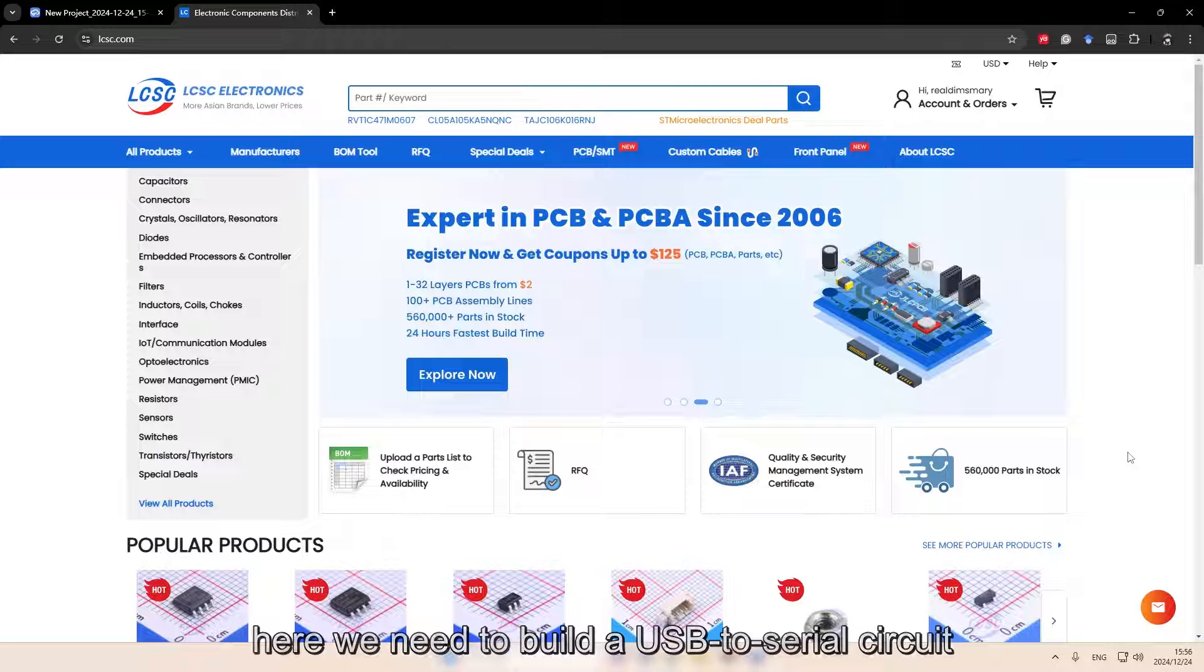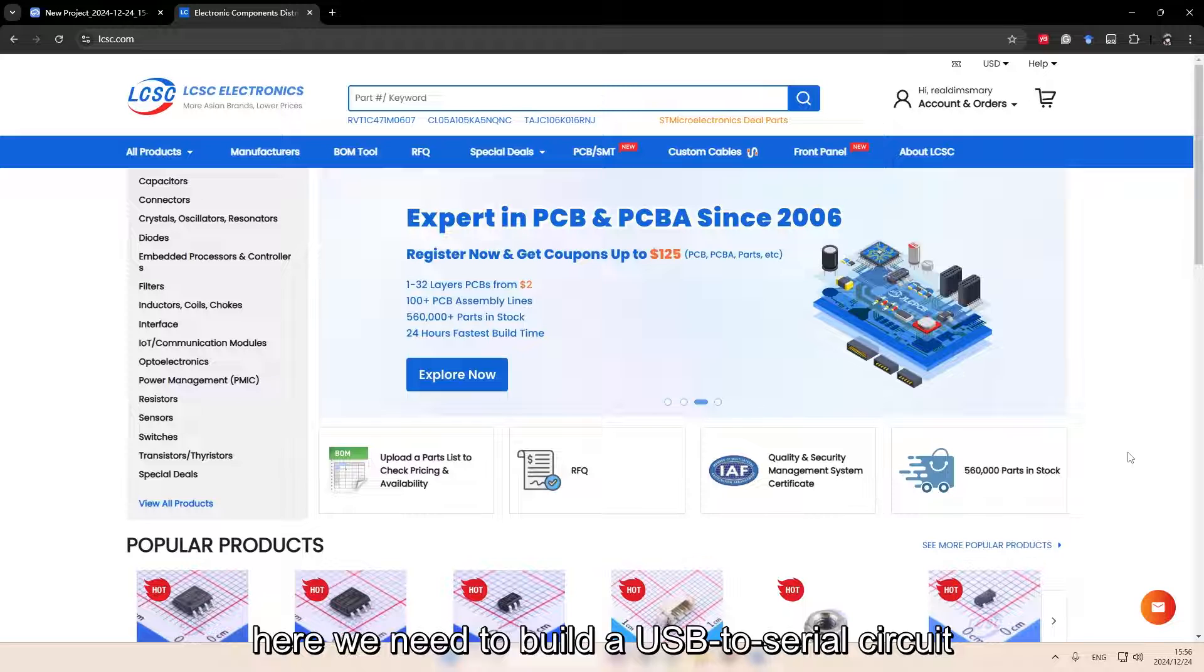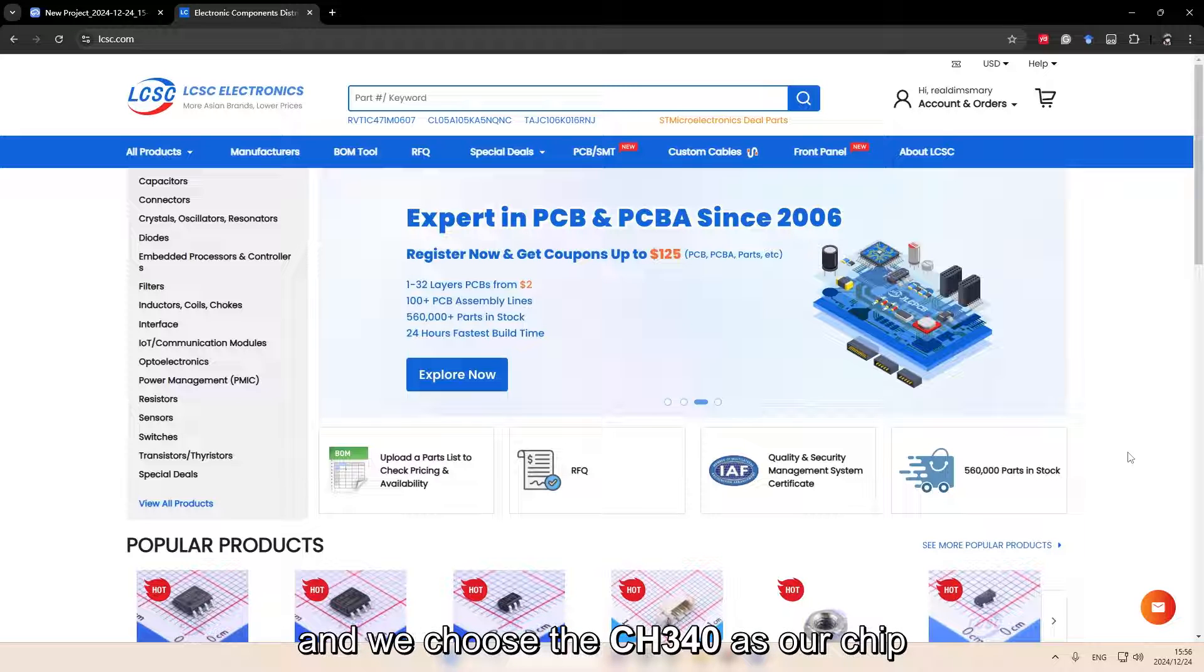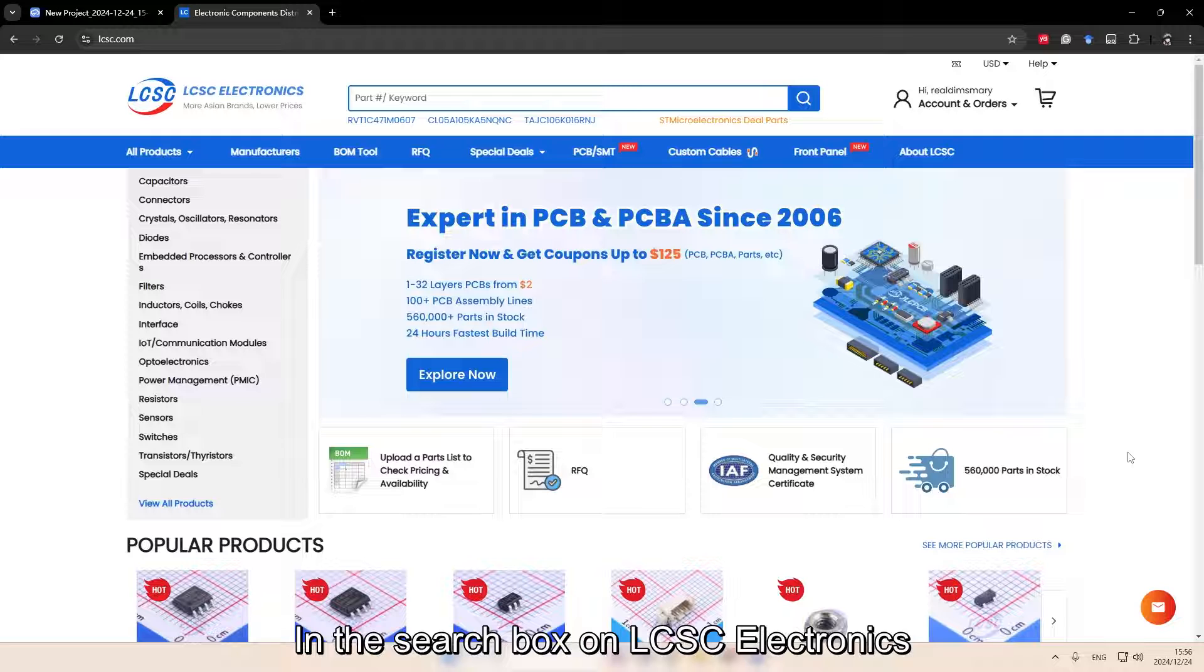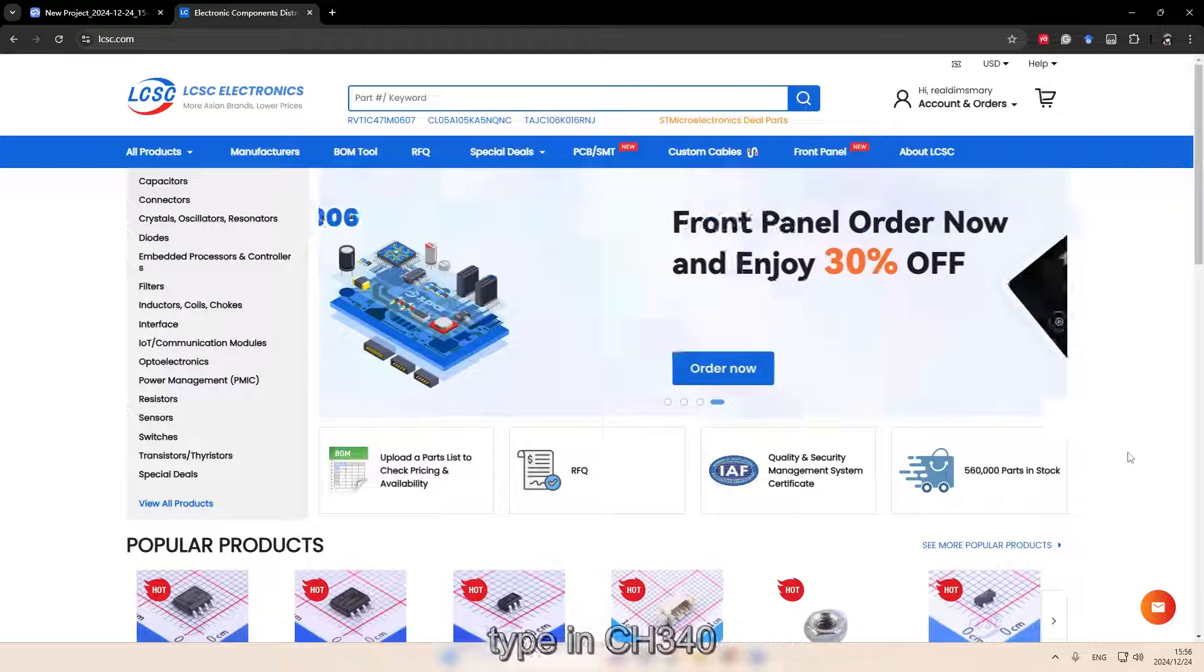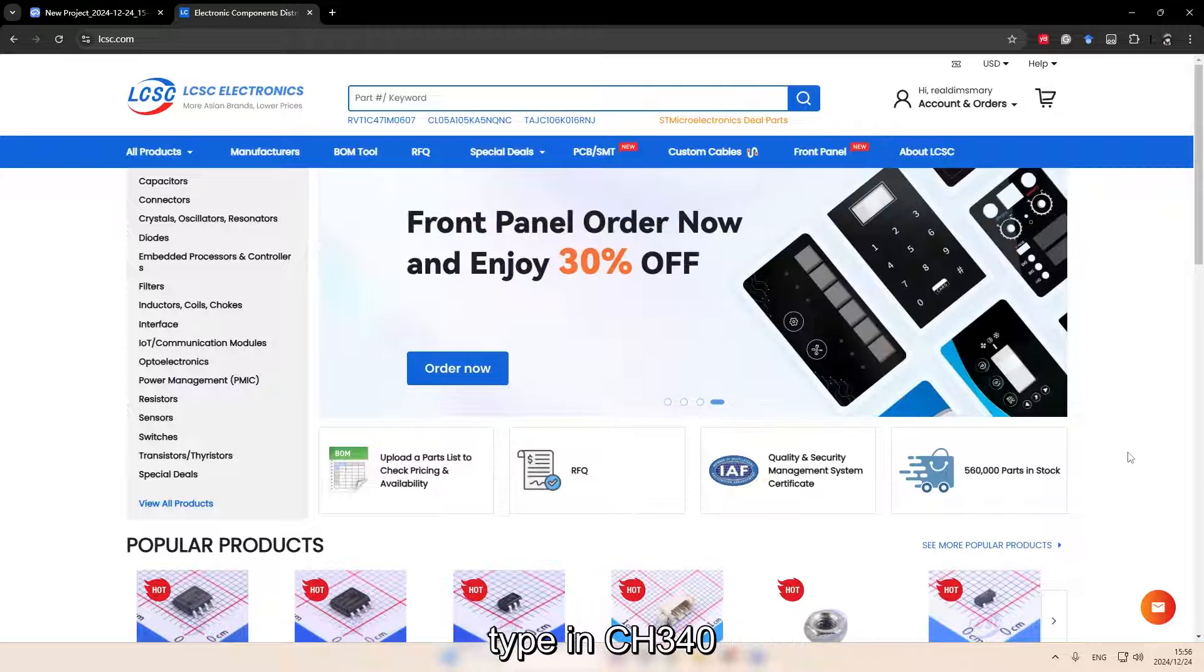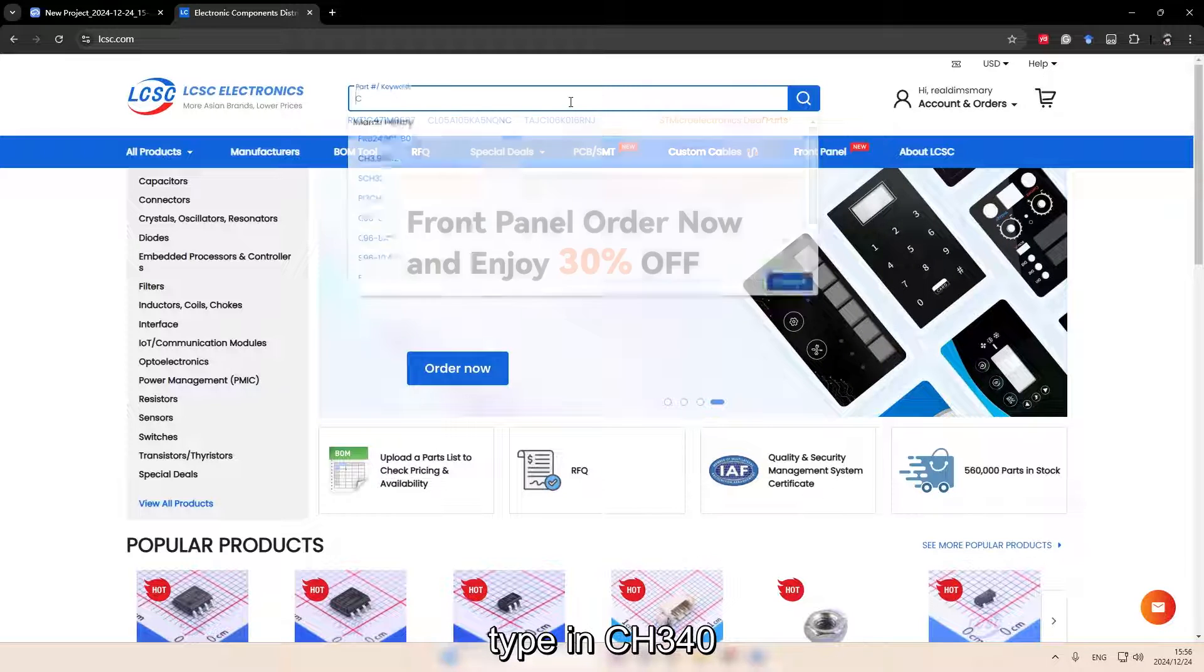For example, here we need to build a USB to serial circuit and we choose the CH340 as our chip. In the search box on LCSC Electronics, type in CH340.